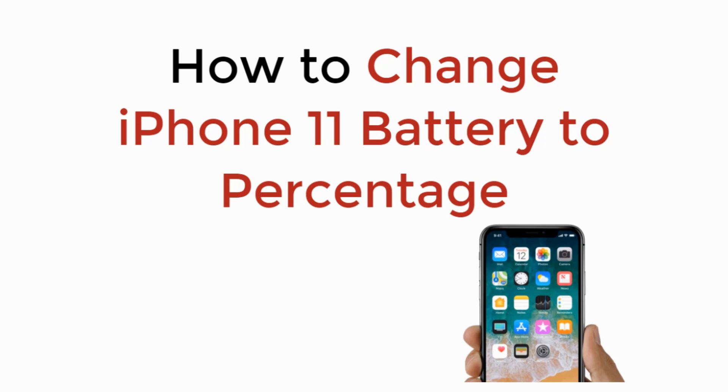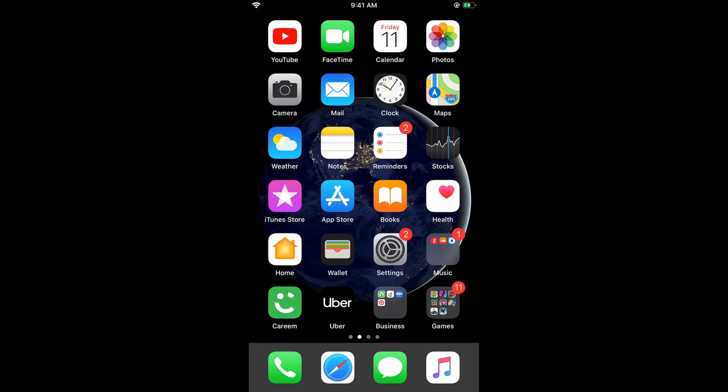Hello viewers, in this video we will learn how to change iPhone 11 battery to percentage. To change iPhone 11, iPhone 11 Pro, or iPhone 11 Pro Max battery to percentage, in many cases it is needed because you need to know the exact percentage of the battery available.